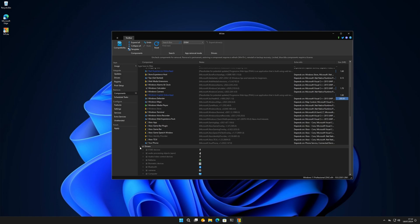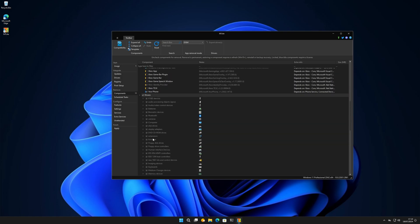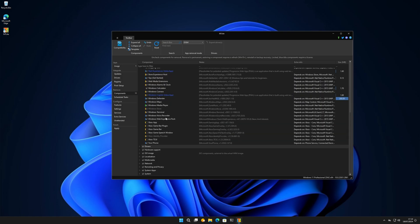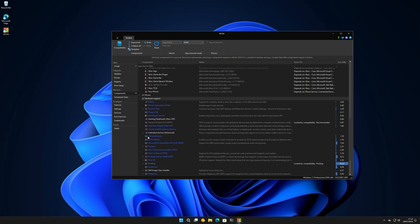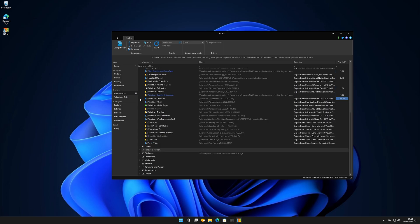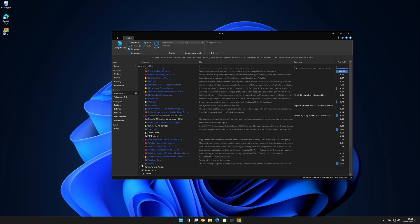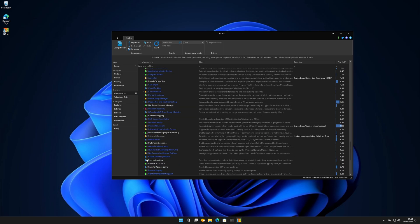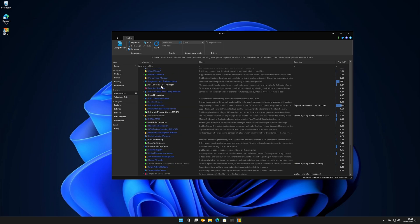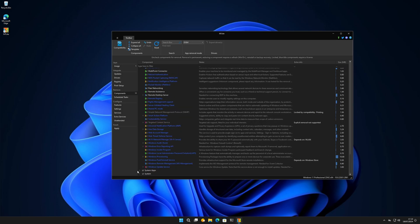You can go really deep into this. Some things are hidden because you need to pay to access them, some are paid-only, and some are locked because they are essential for the system. You can take away things like hardware support, ISO images, localizations, multimedia, networking. You can remove Telnet client if you don't want it - most people don't use it. You can also mess with remoting, privacy, peer networking, kernel debugging.